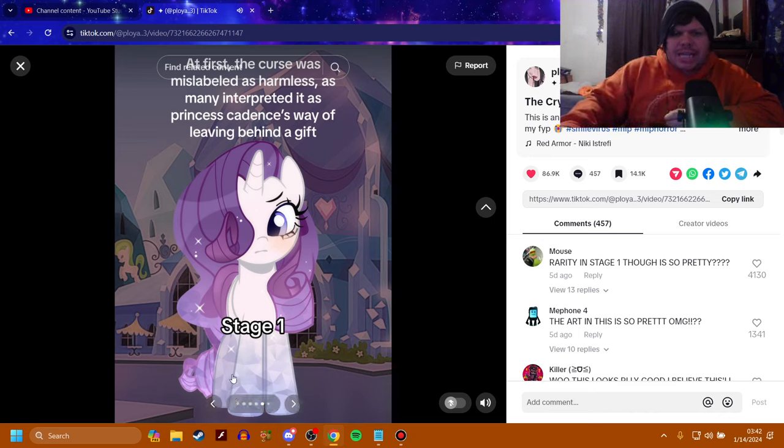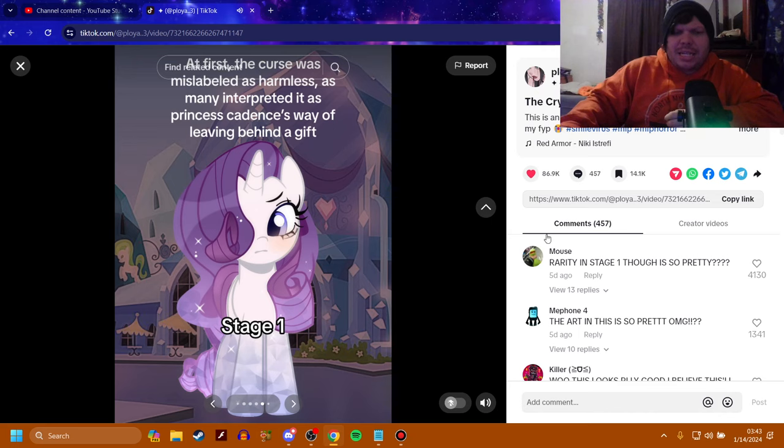It seems to affect anyone who steps foot in the Crystal Empire. At first, the curse was mislabeled as harmless, as many interpret it as Princess Cadence's way of leaving behind a gift. But, stage one, as you can see, the legs look like they're crystallized a little bit, and they think it's harmless. But, Rarity does look pretty. I agree with this comment from Mouse here.